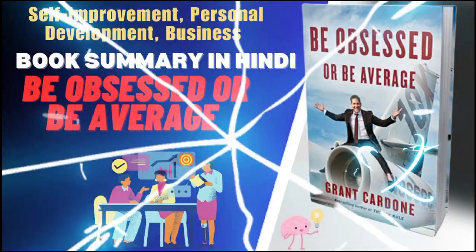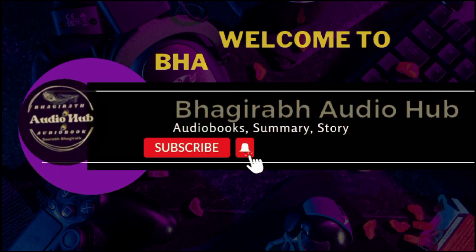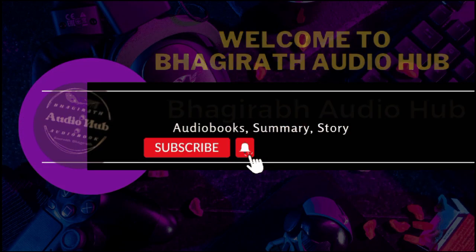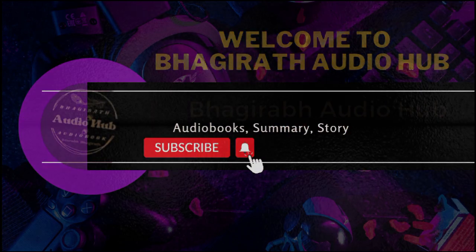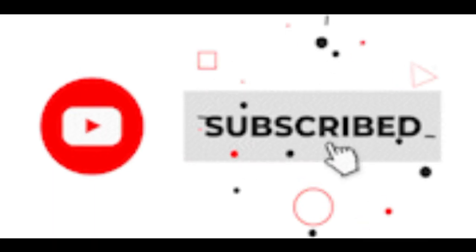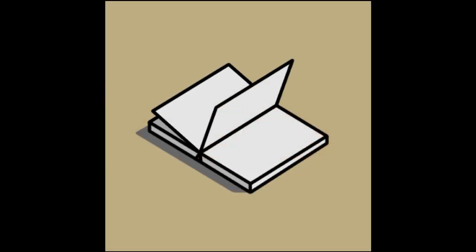Book Summary of Be Obsessed or Be Average by Grant Cardone. Hello everyone. Welcome to Bhagirath Audio Hub. I am Ashwant. I request you, before starting this summary, subscribe to our channel. Thank you. Let's start.